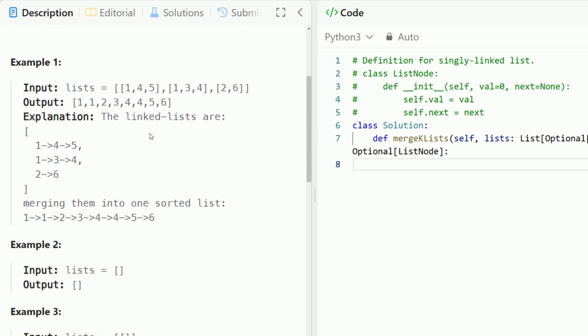So if we look at an example, we have 1, 4, 5, 1, 3, 4, 2, and 6. We need to return back one linked list of all of these numbers in sorted order.